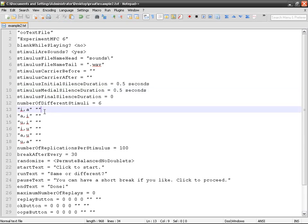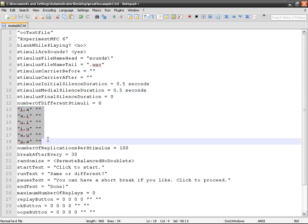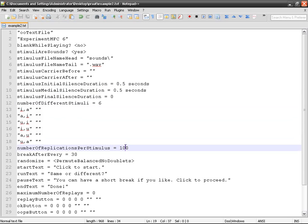Number of different stimuli: I've put every single combination of E, A, and Woo, so there's going to be six. Number of replications: 100, it doesn't matter. Break after, whatever you want.